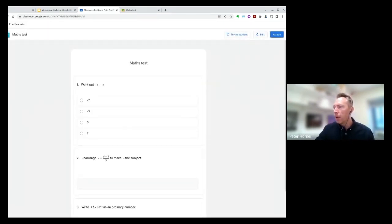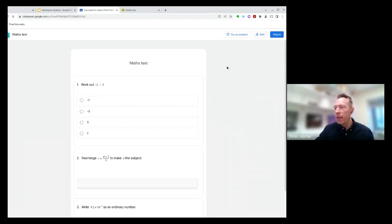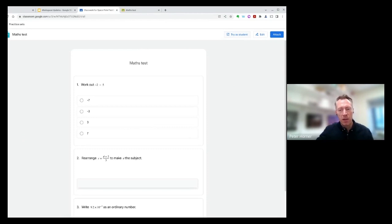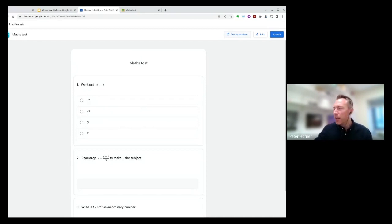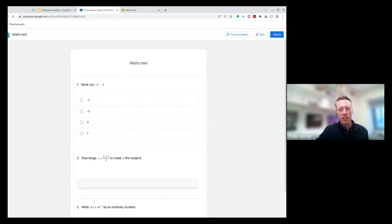Let's go back into this one first of all. Before we go on, one nice thing here is it actually lets a teacher try it out as a student. I know a lot of our teachers have asked us previously, it's hard to see what a student sees in Google Classroom. But it's nice to see that Google have added this button so a teacher can actually try out their own test before they assign it to the students.